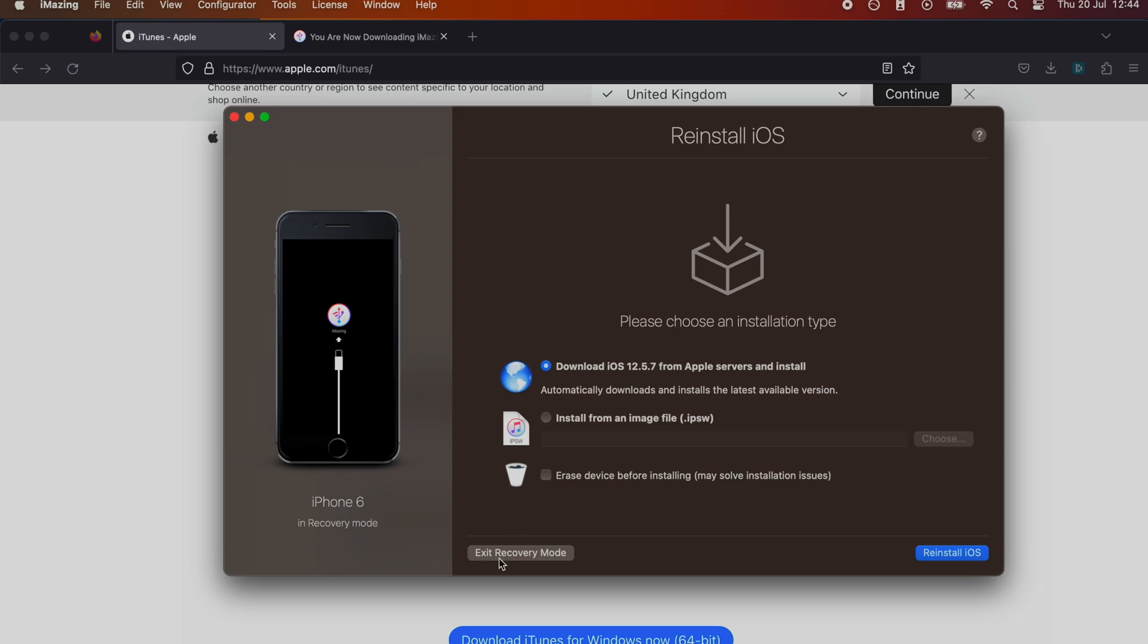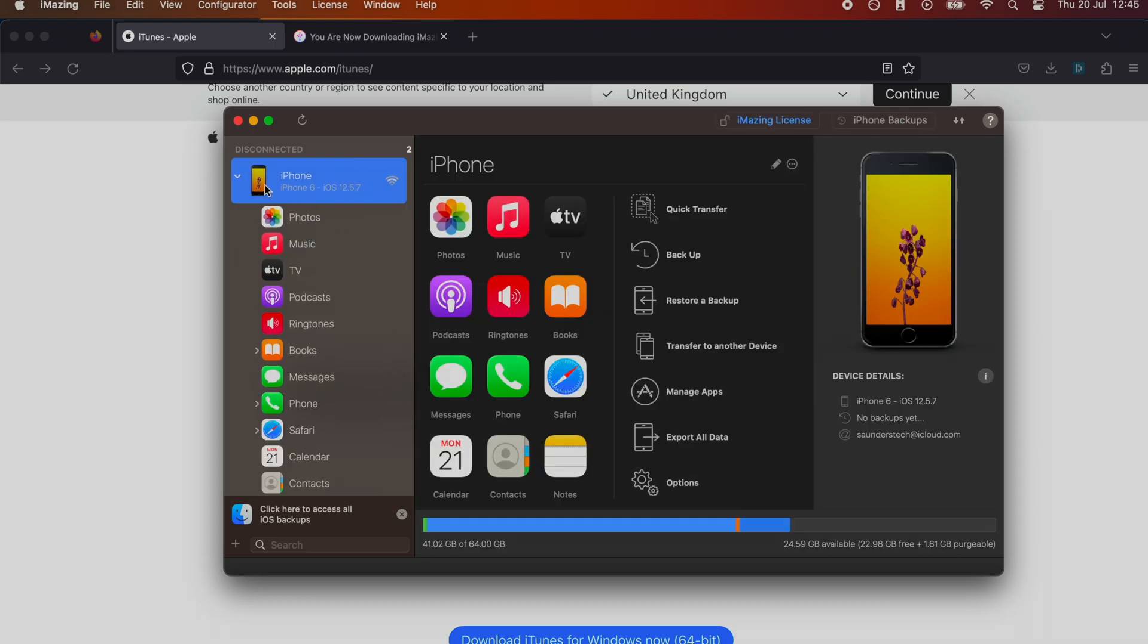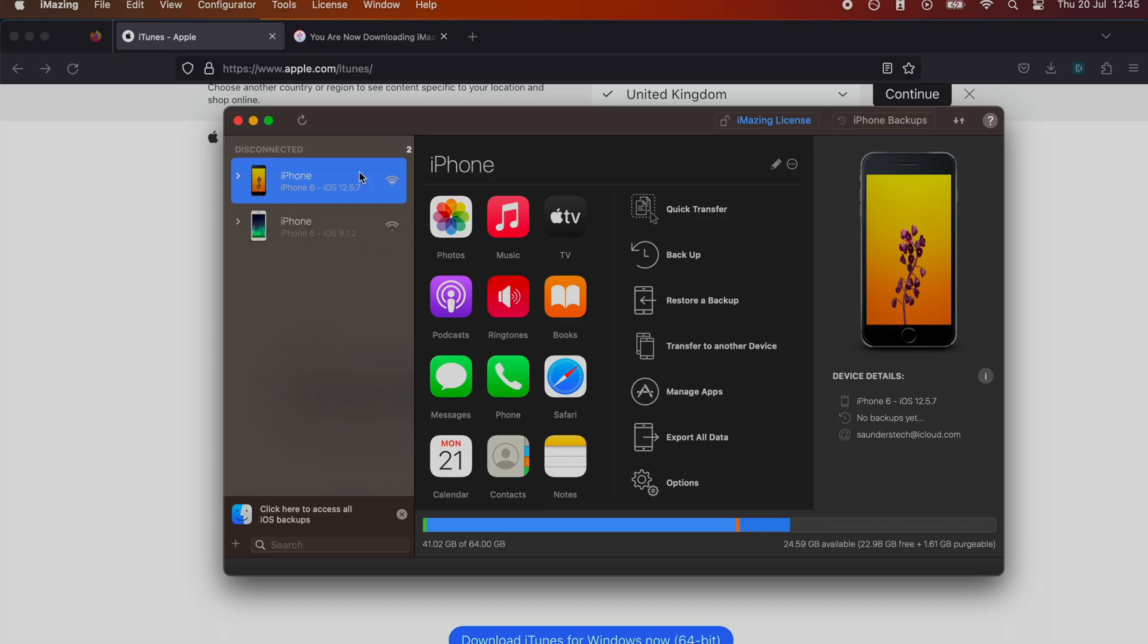All you need to do is click on this and hope for the best. I'm going to click on exit here and you can see iMazing disconnected. Disconnected means the device is not connected to the computer. You can see this one right here. I can't manage this device, but my iPhone 6 is now booting up.